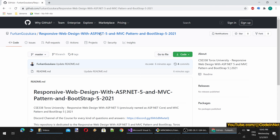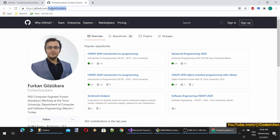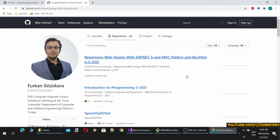In this course, we will be using our GitHub repository that I have composed for this year's course — Responsive Web Design with ASP.NET 5 and MVC Pattern. I will put the URL into the description of the video. You can also type Furkan Gozukara on GitHub to find the repository from there as well.